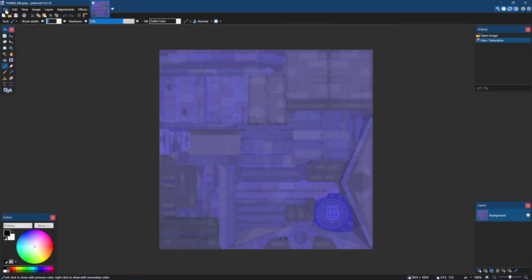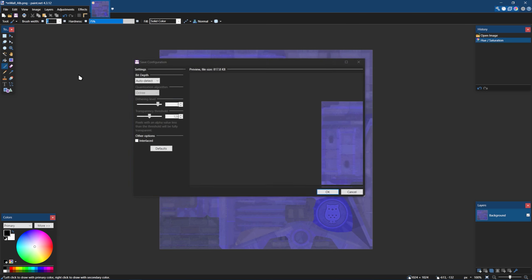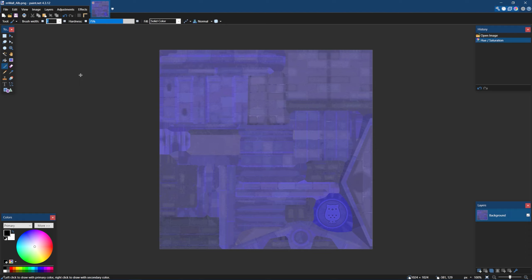After making your edits, save the edited PNG and do the same for any other edited textures.